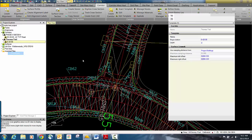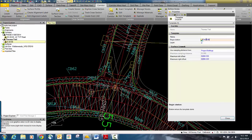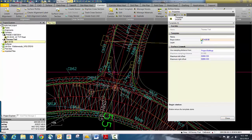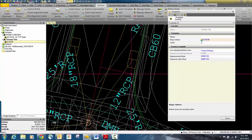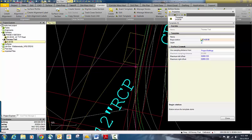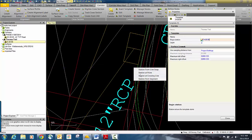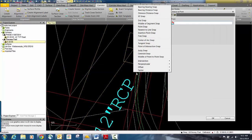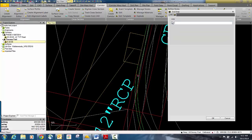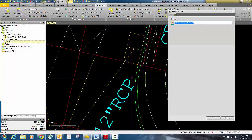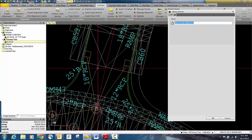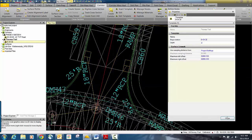We're going to right click and go to properties. We're going to change the beginning station so that it starts basically at the end of this return. I'm going to right click and go to station at point, and snap to the end of that return right here. You see it moves that corridor and starts it back here, kind of creating this area. We'll click OK and close.